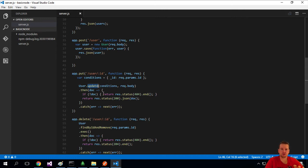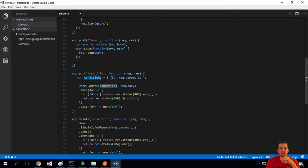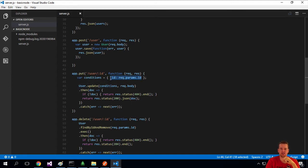They're black boxes. You just have to understand what you need to pass in. In this case, you need to pass in how will I find the specific user I want to update? So the condition, and in this case, it's just the ID. That's what we're going to use to find the specific user.